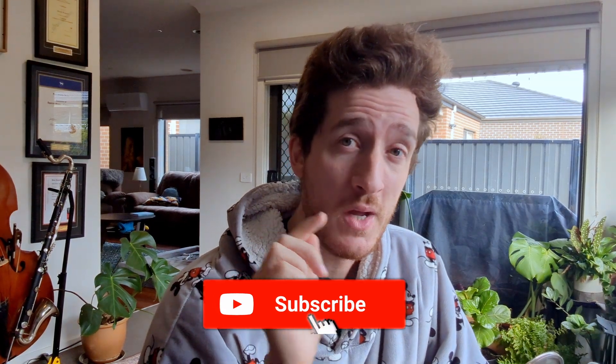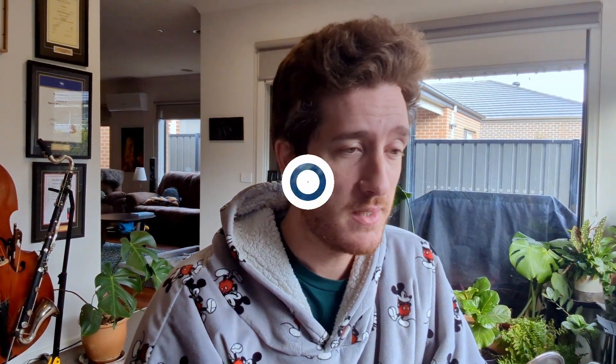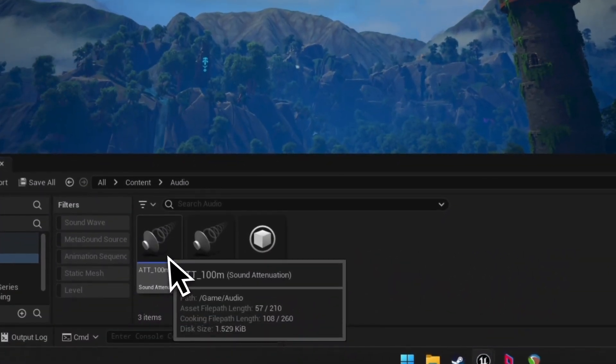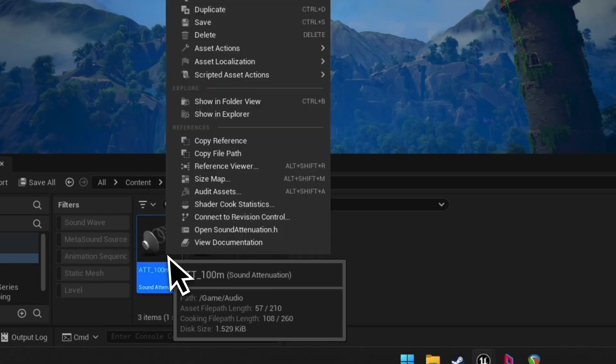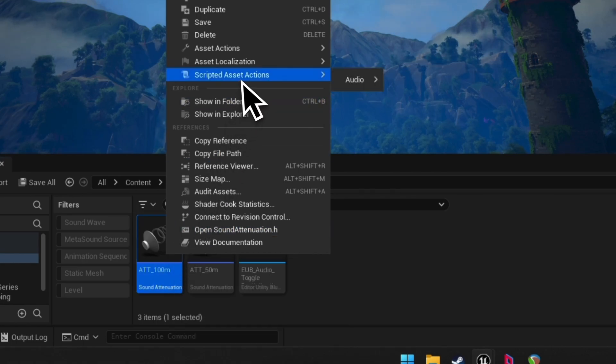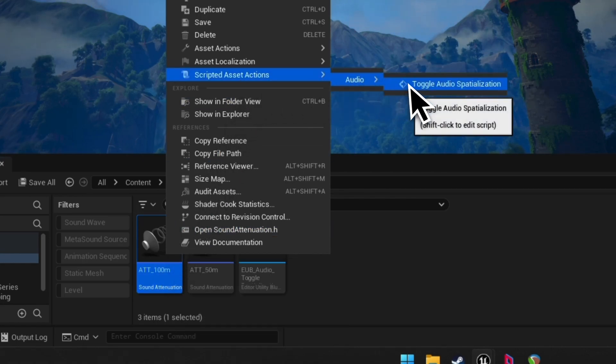You've probably seen elements like these enormous sprawling UI widgets where you've got to stitch it all together just to get a toggle flipped. What I thought I'd do is show you how to set up an action utility so that you can right-click on one of your assets — in this instance, an attenuation, but this is comparable with every asset in Unreal, including your own ones — and set up a scripted asset action like this toggle audio spatialization, which would go into the blueprint and just flip a toggle.